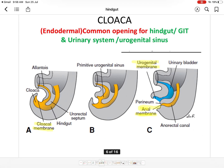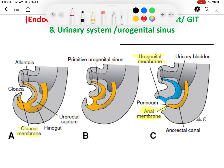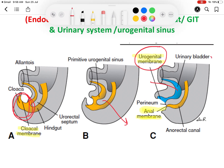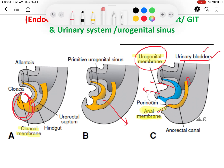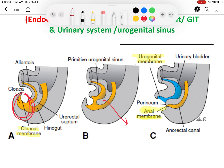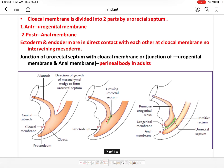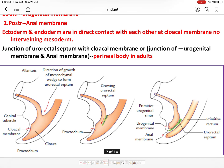The cloaca is the terminal dilated part of the hindgut distal to the allantois. The urorectal septum divides the cloaca into the anterior urogenital sinus and the posterior primitive rectum, also known as the anorectal canal. The cranial part of the urogenital sinus gives rise to the urinary bladder, and from the caudal part the urethra develops. The junction of the urorectal septum and the cloacal membrane is the perineal body. The mesonephric ducts open into the cloaca.